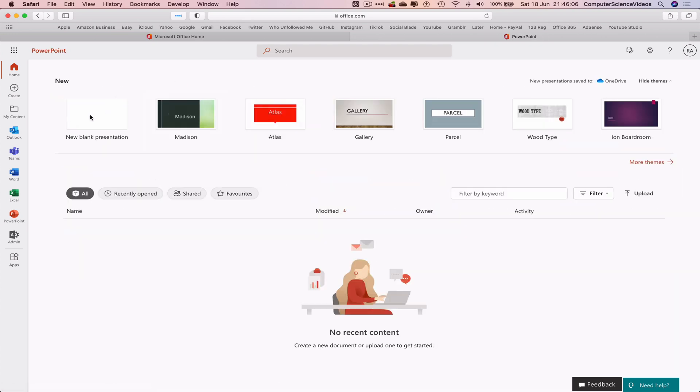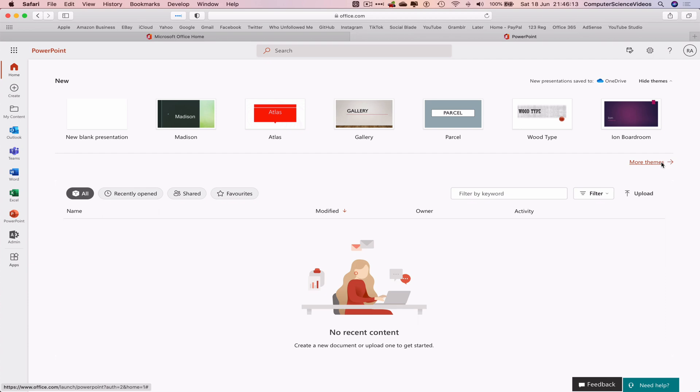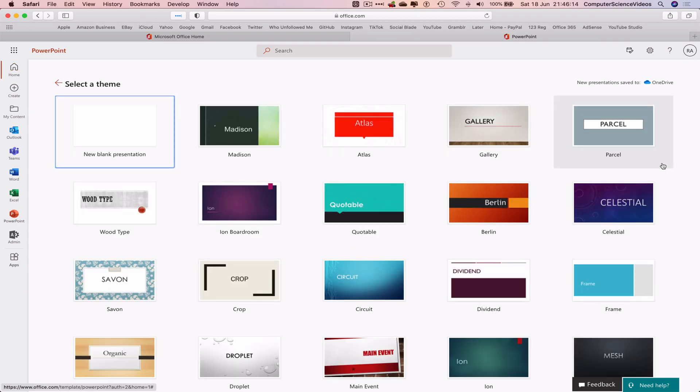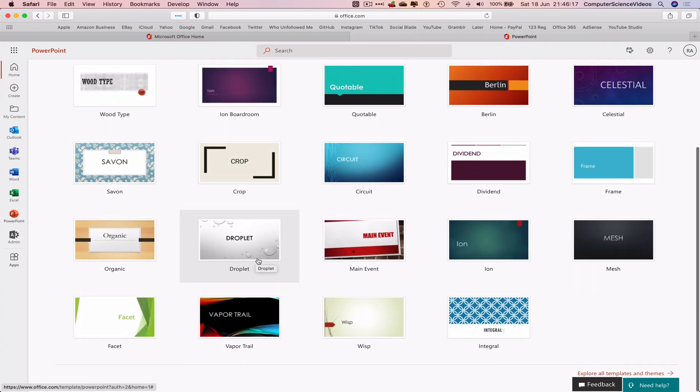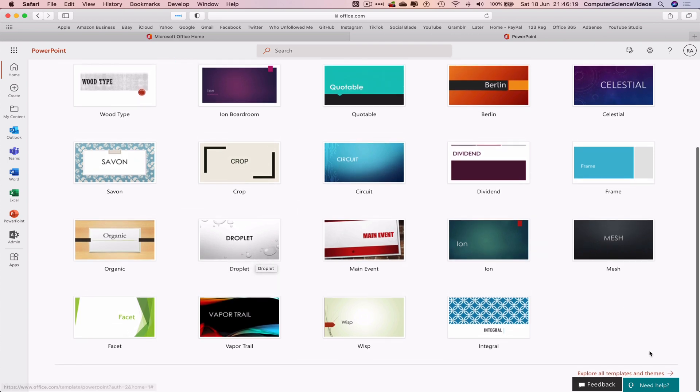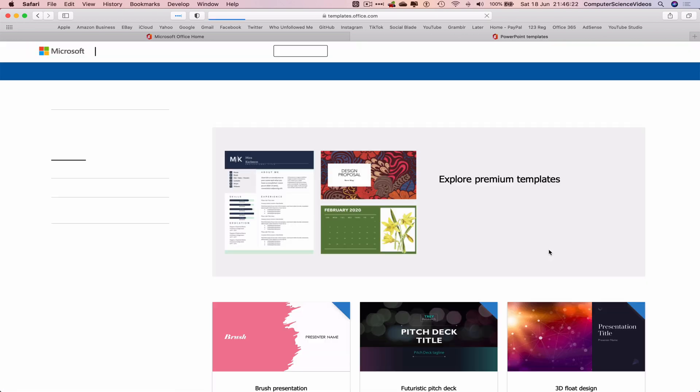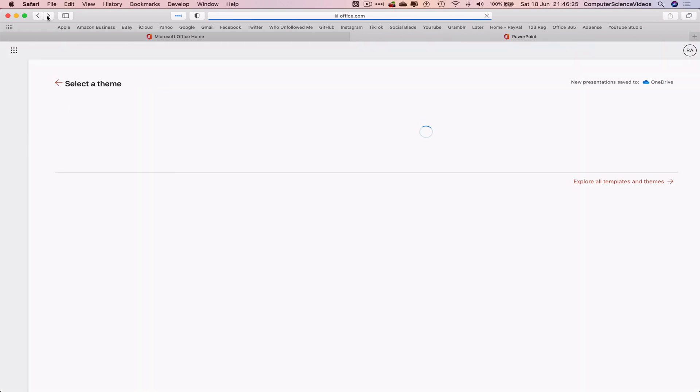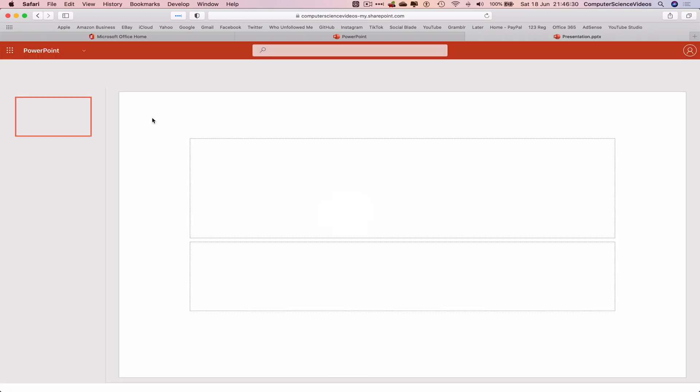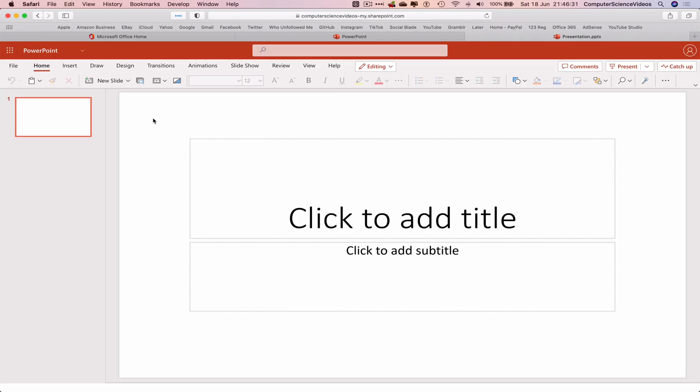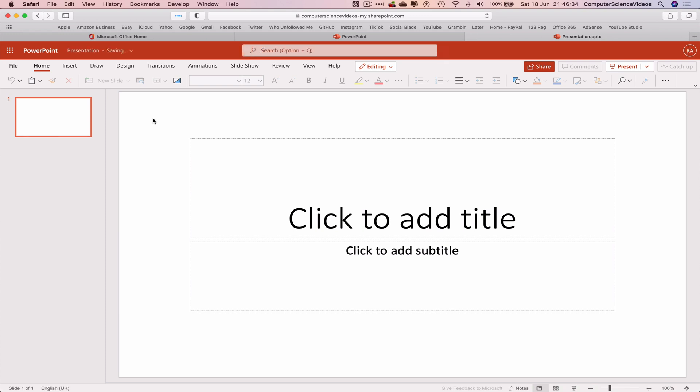We can choose a blank presentation, Madison, Atlas, Gallery or choose to click on more themes. We can explore further all the templates and themes. Let's just go back one and click on new blank presentation. Now we are ready to start the presentation.